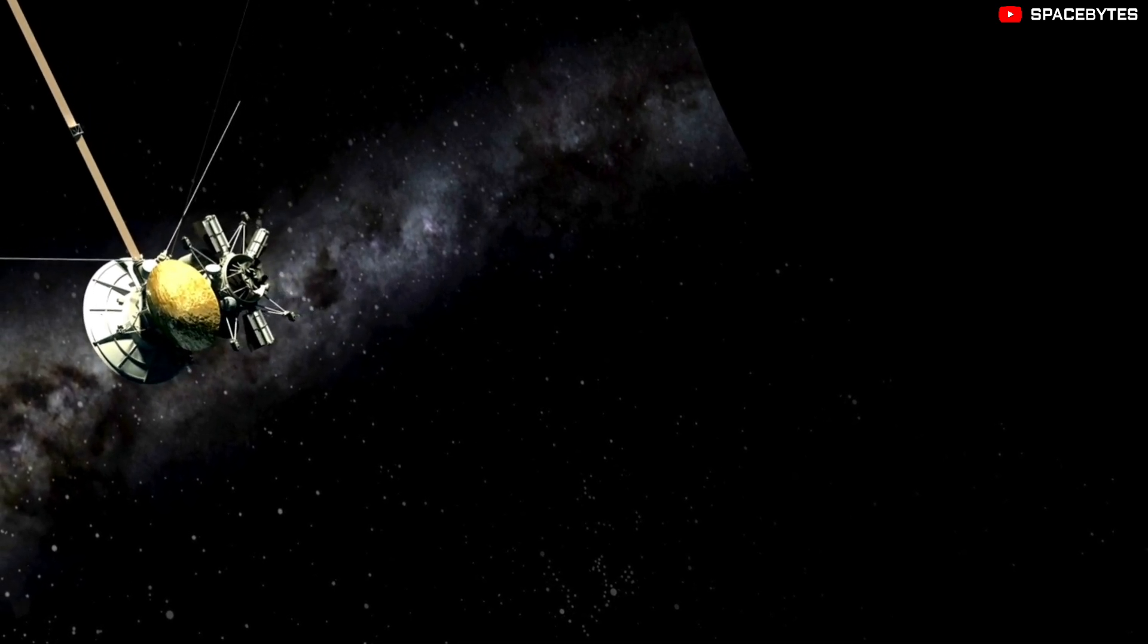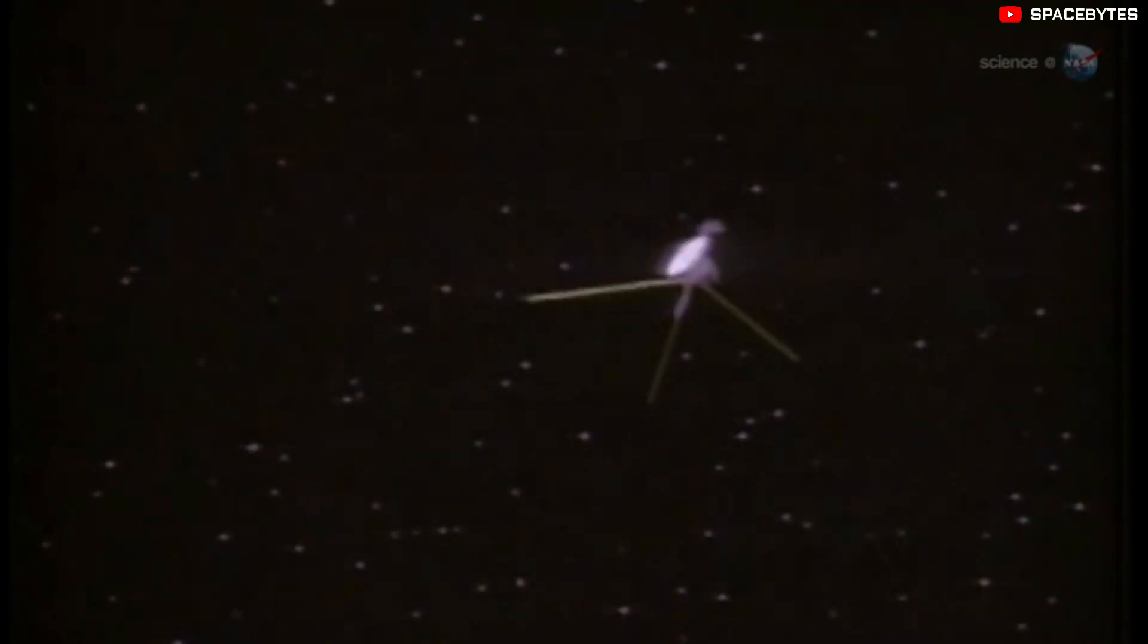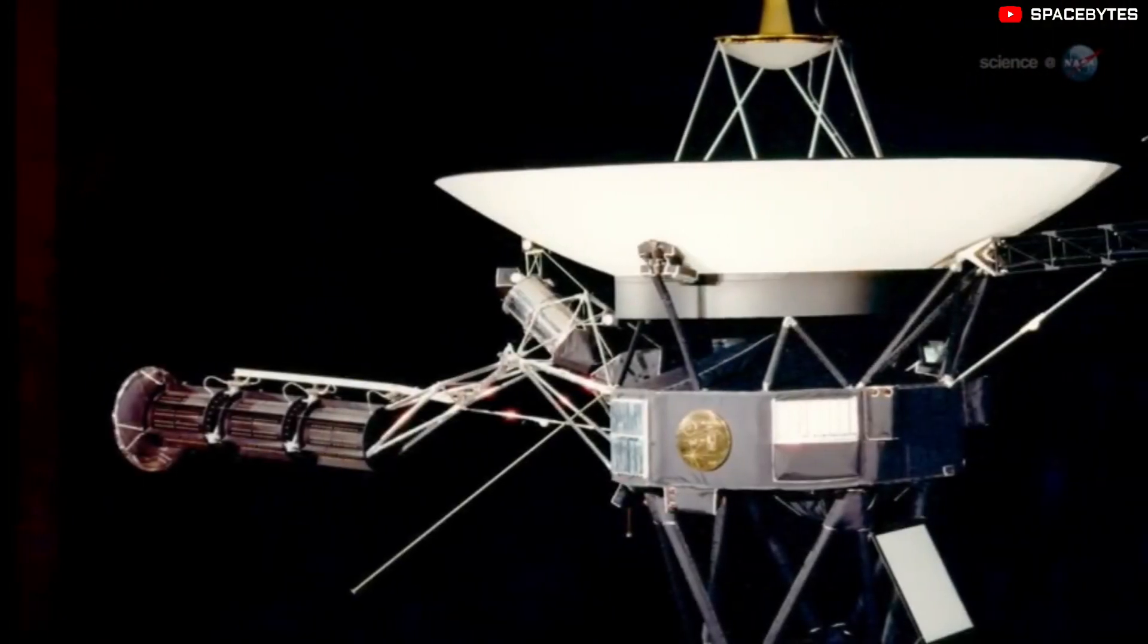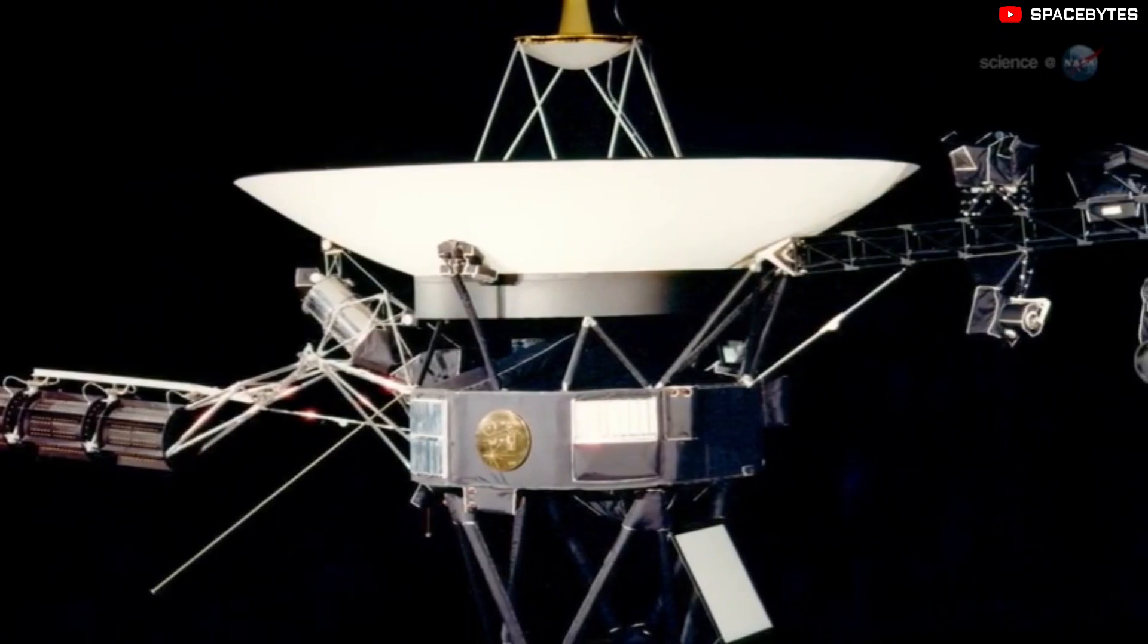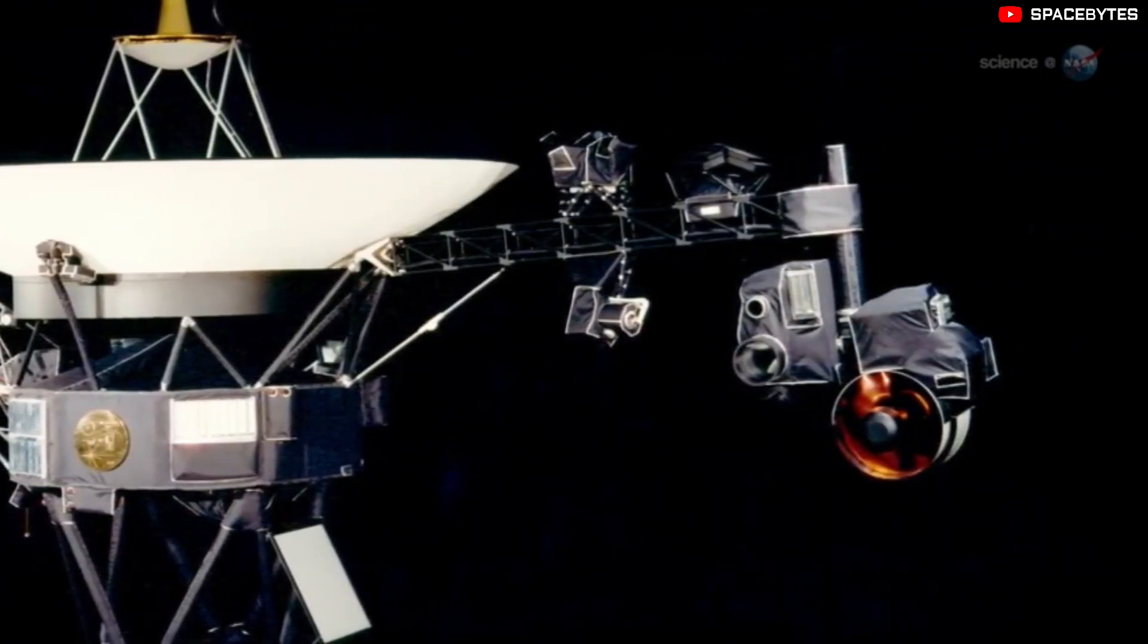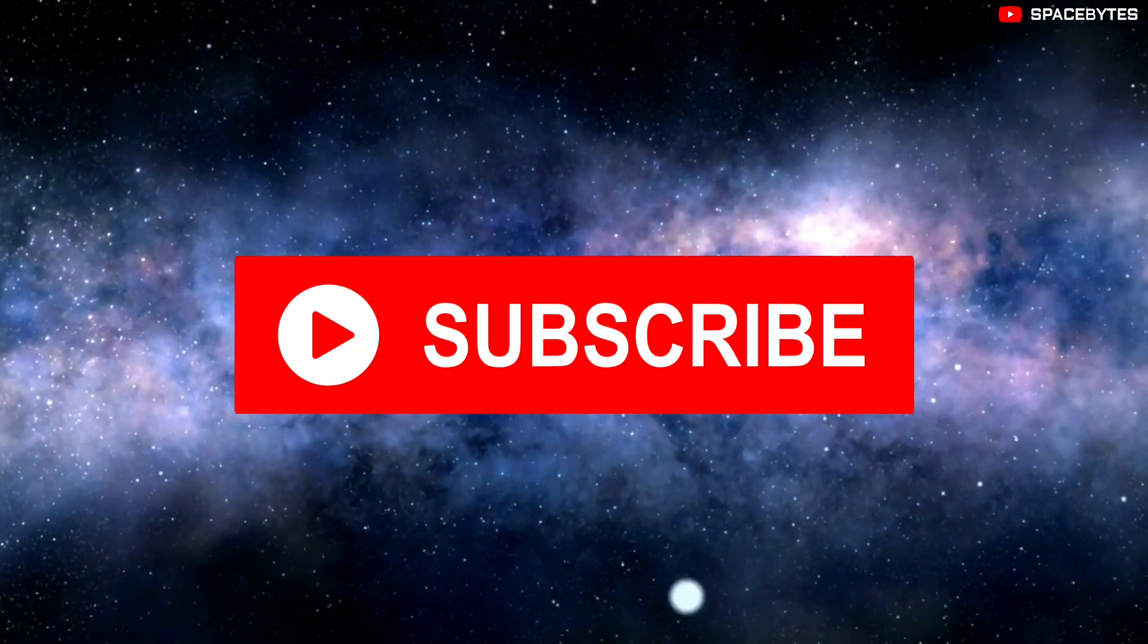Launched in 1977, both Voyagers have operated far longer than mission planners expected and are the only spacecraft to collect data in interstellar space.